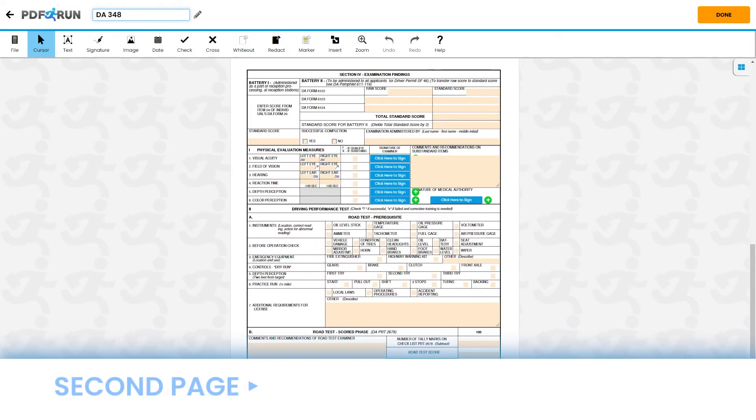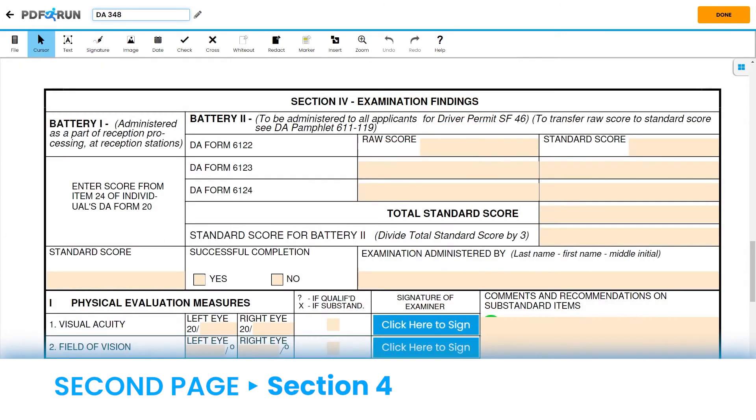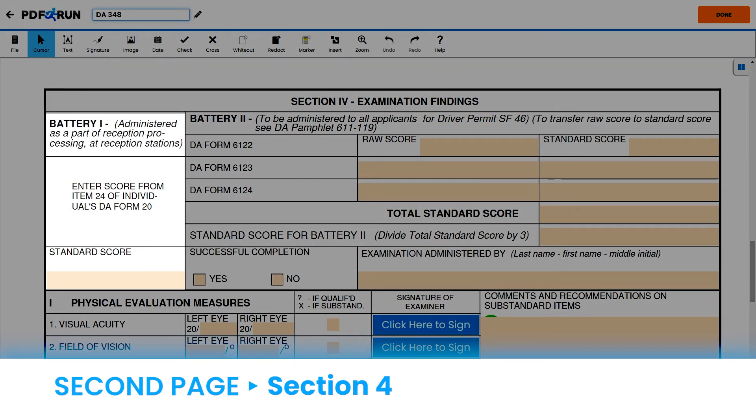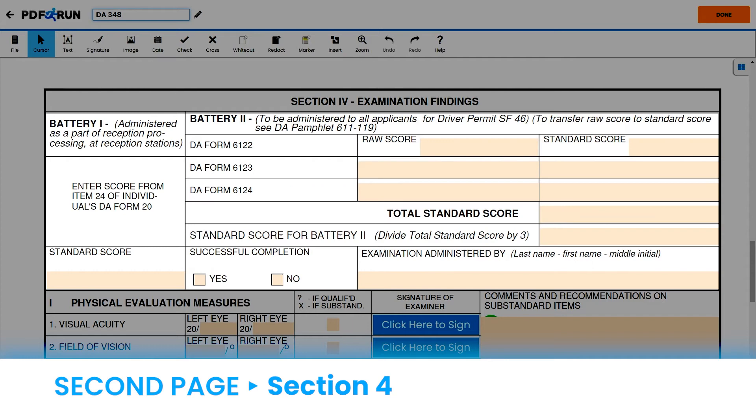On the second page, it only consists of the entirety of Section 4, Examination Findings. At the beginning, please take note that both Battery 1 and Battery 2 are to be left blank, as it is to be filled out by the Licensing Office.